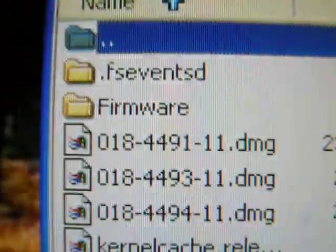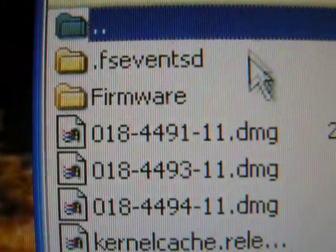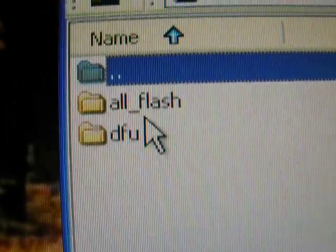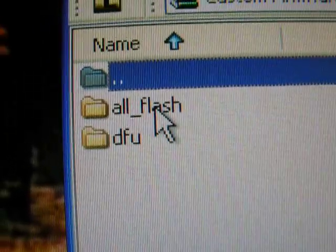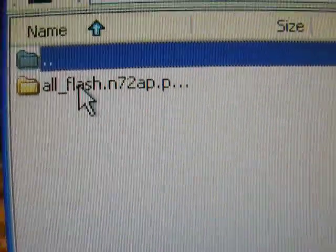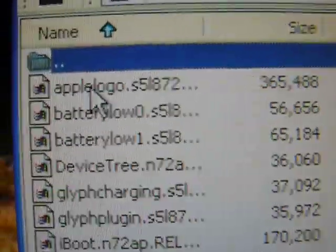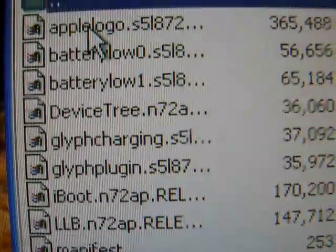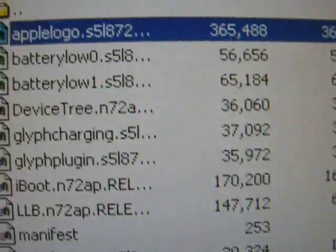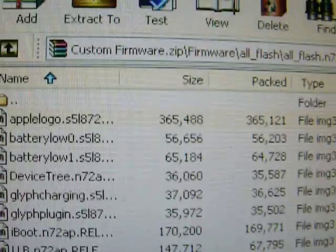So click on that, open it, and there should be some folders. You want to click on the firmware folder. Then all flash. The only folder in there again, all flash, like .n72. And it should say, Apple logo. That should be right there. Just drag that out here. Drag out to your desktop. And it'll make a copy. There it is. So now you can exit out of there. Now you're done with the custom firmware.